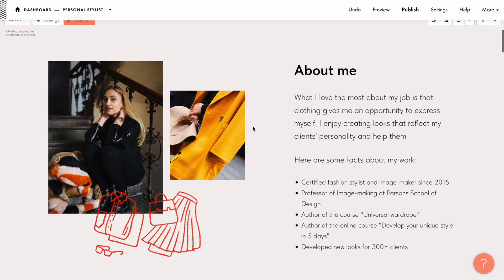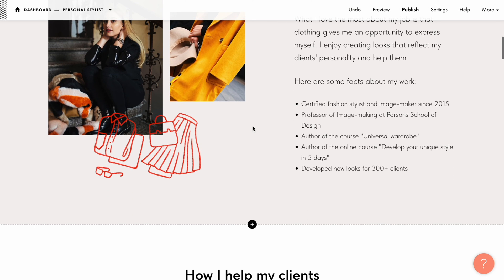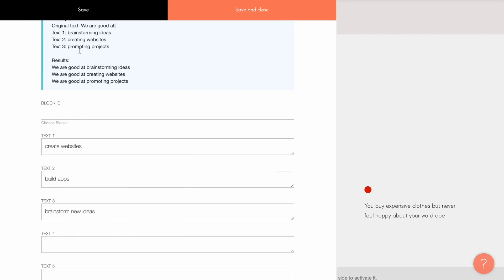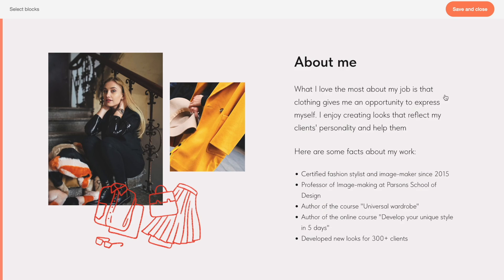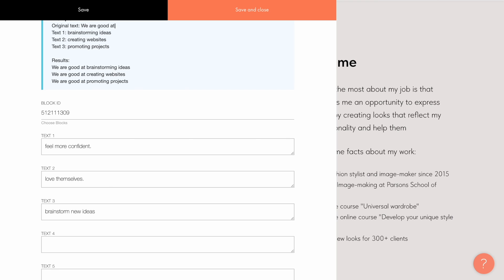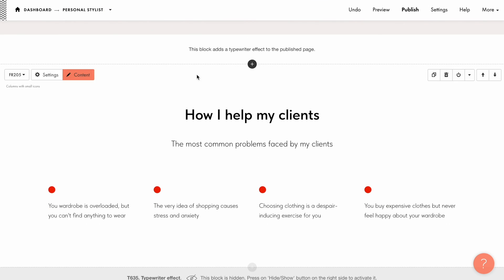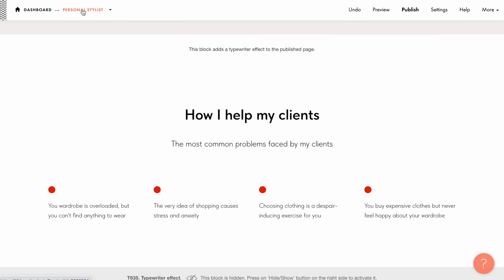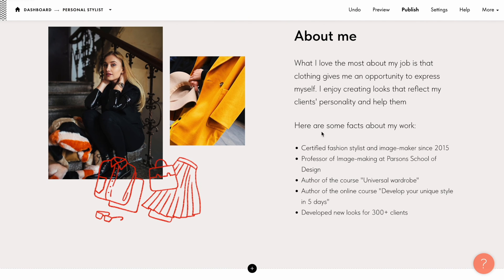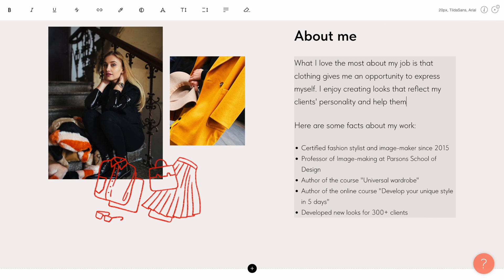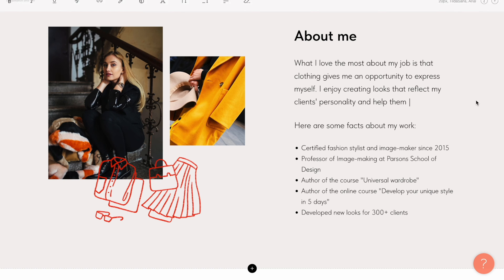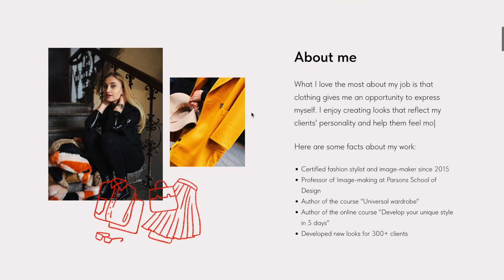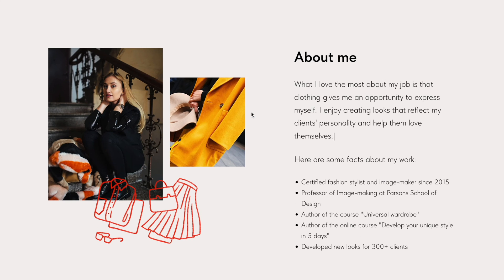For example, if you want to use the effect in the About block too, you should add another T635 block to the page, configure it, and type the vertical bar in any place of the About block, for example here. I publish the page, and you can see that the typewriter effect is now also applied to the About block.